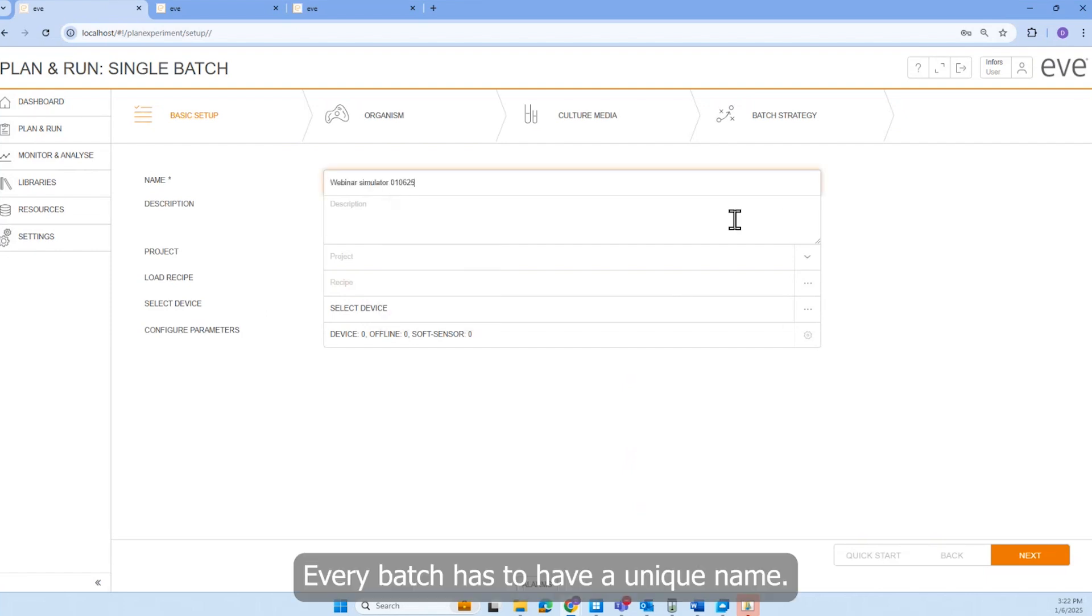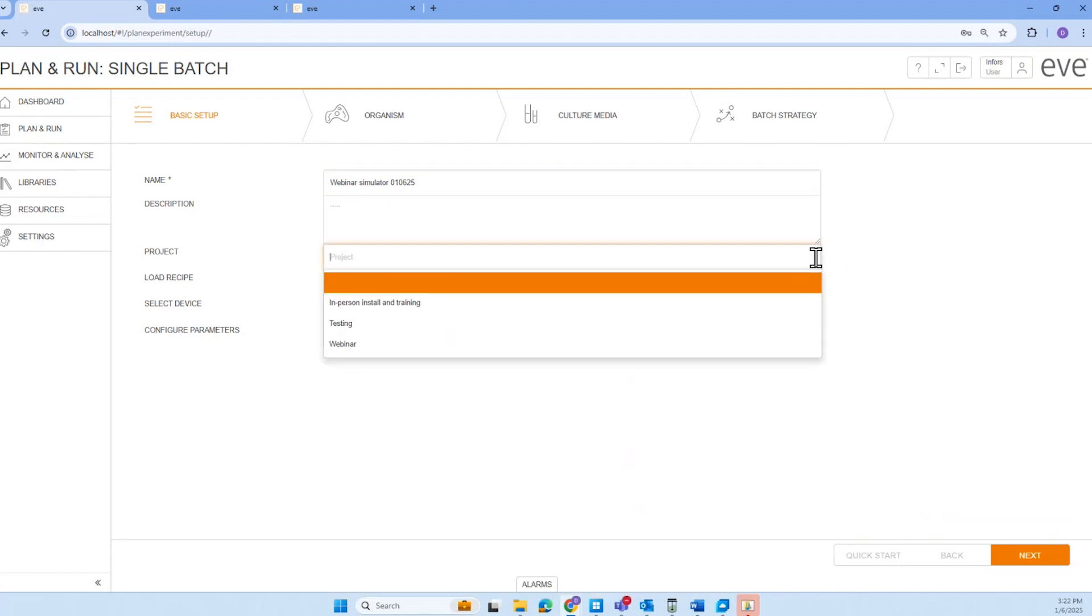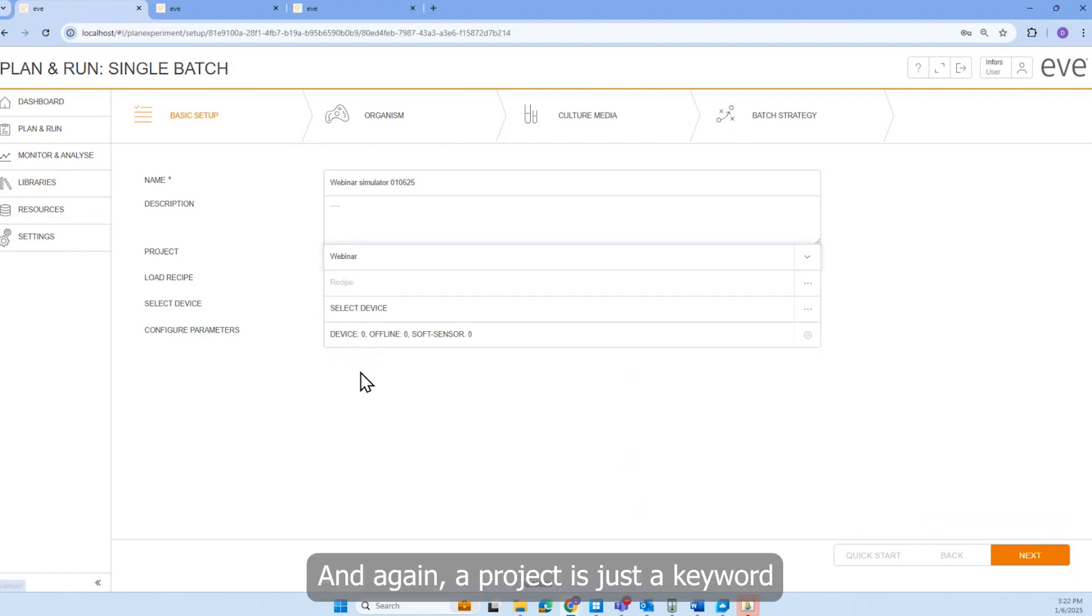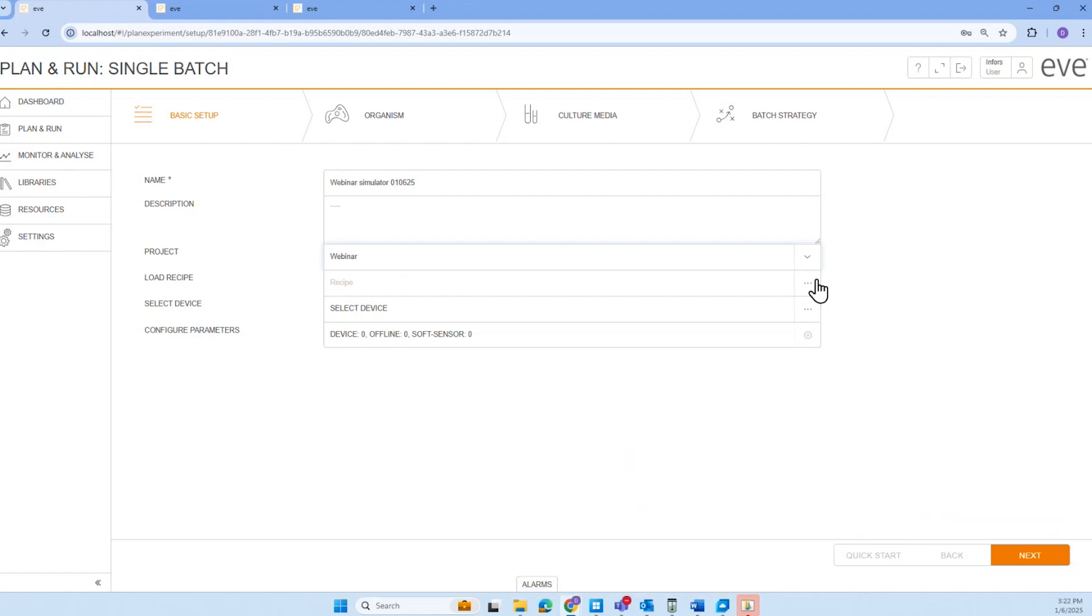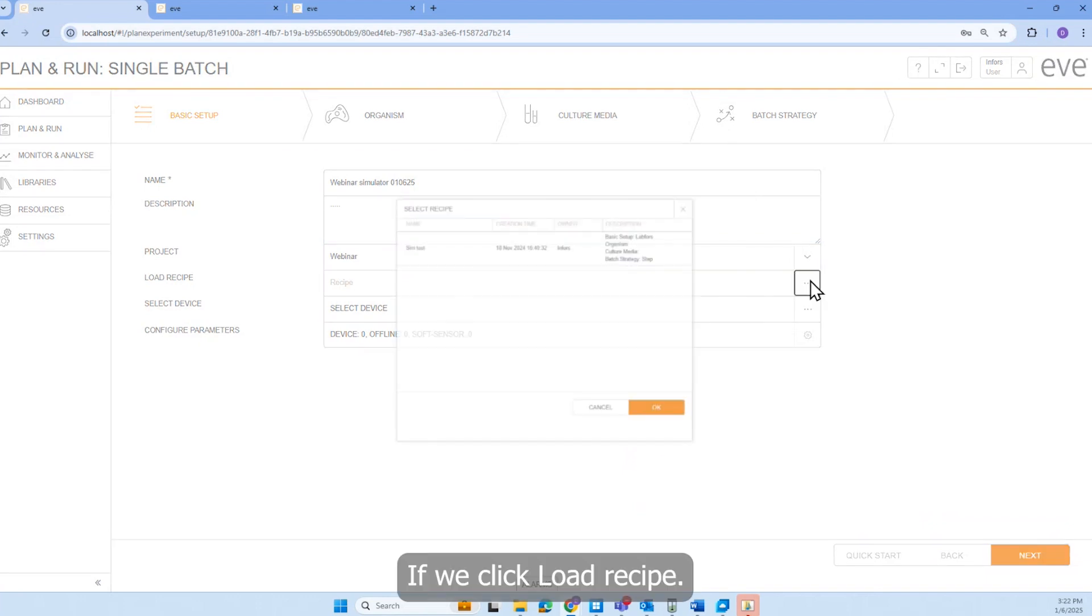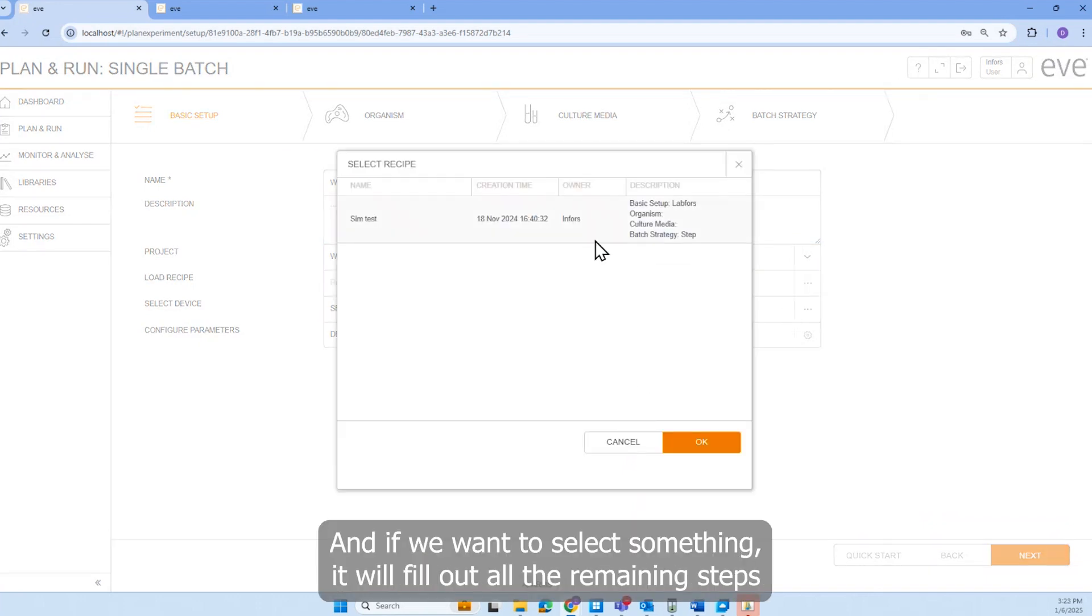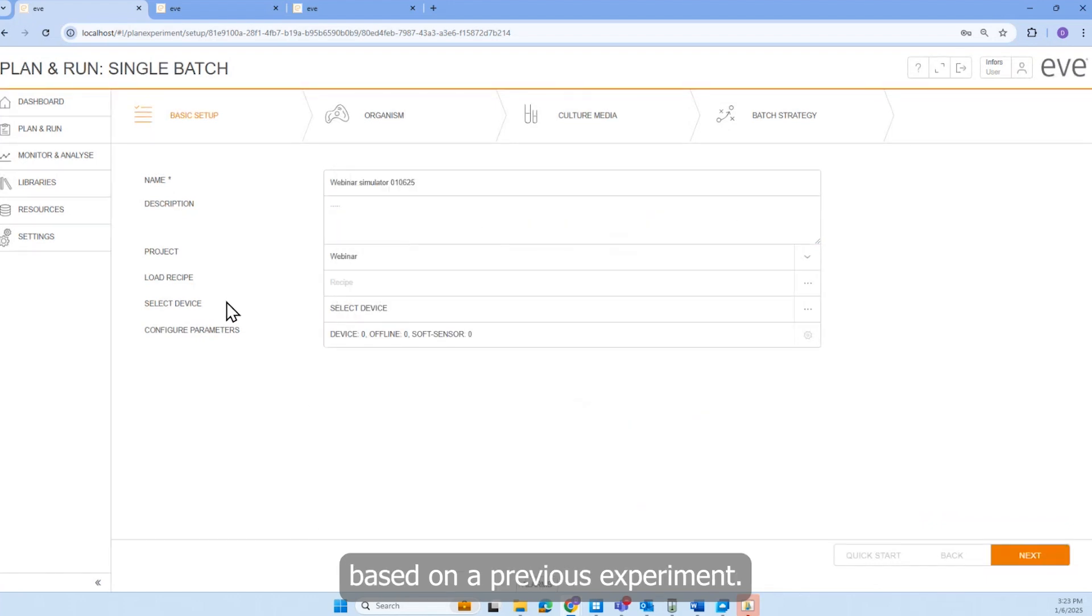Every batch has to have a unique name. Description is optional. We can choose a project from our list of projects. And again, a project is just a keyword that is searchable in our library, so we can find related batches easier. If we click Load Recipe, it will bring up our recipe database. And if we want to select something, it will fill out all the remaining steps based on a previous experiment.